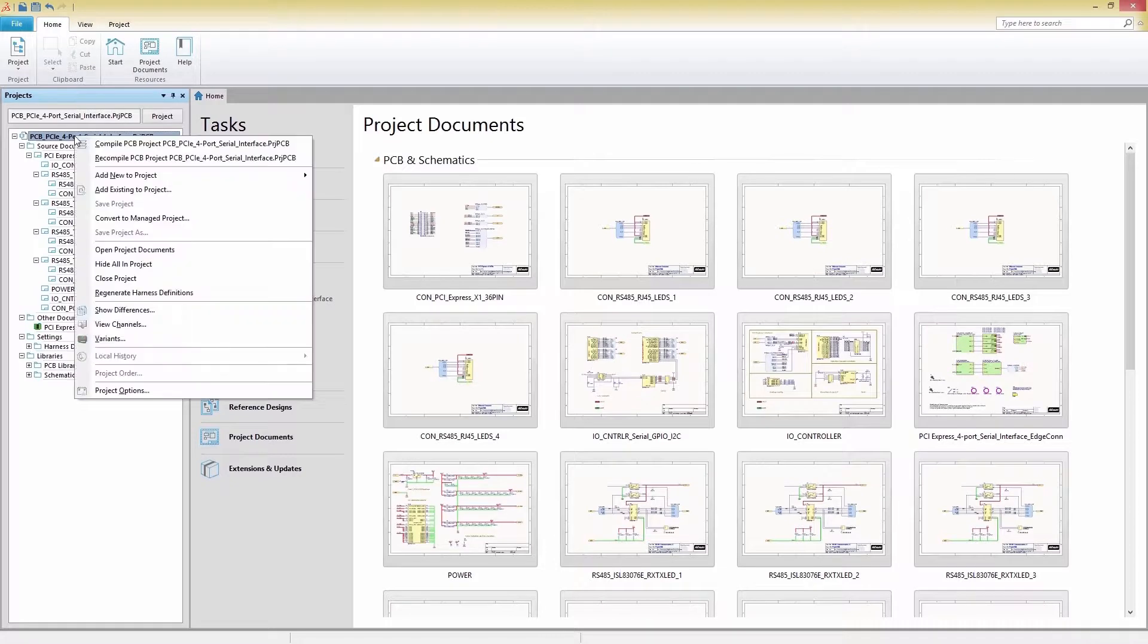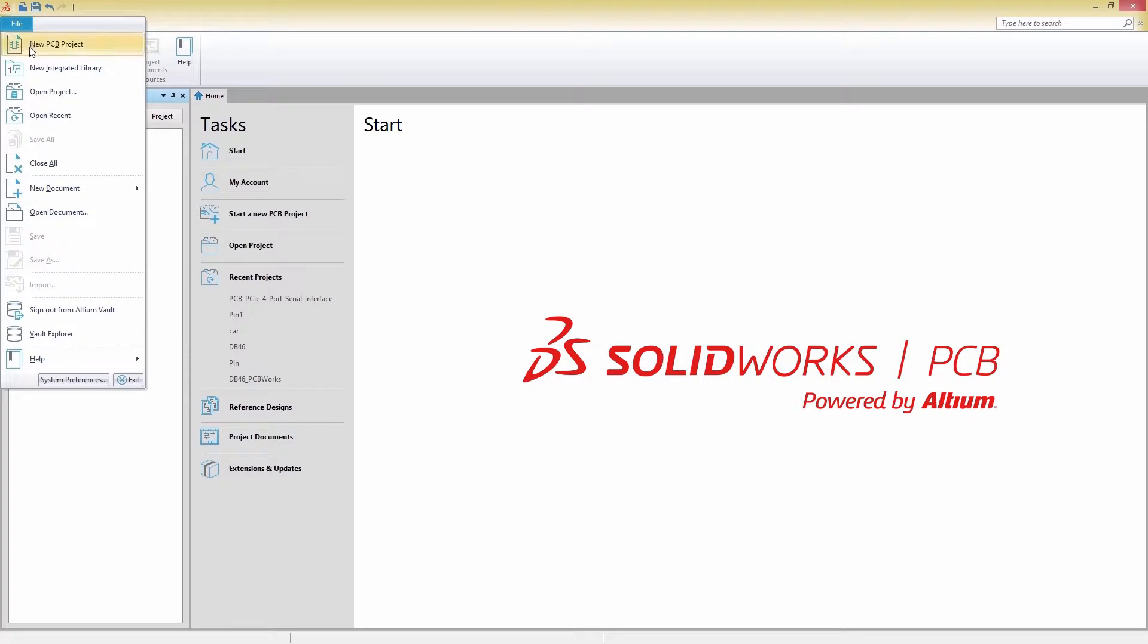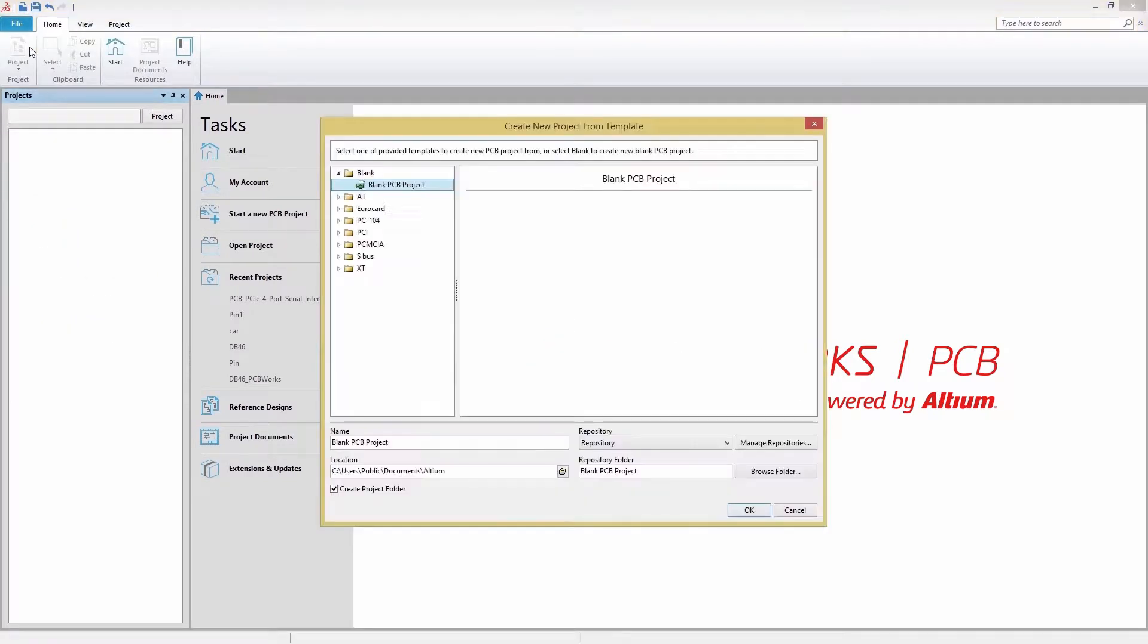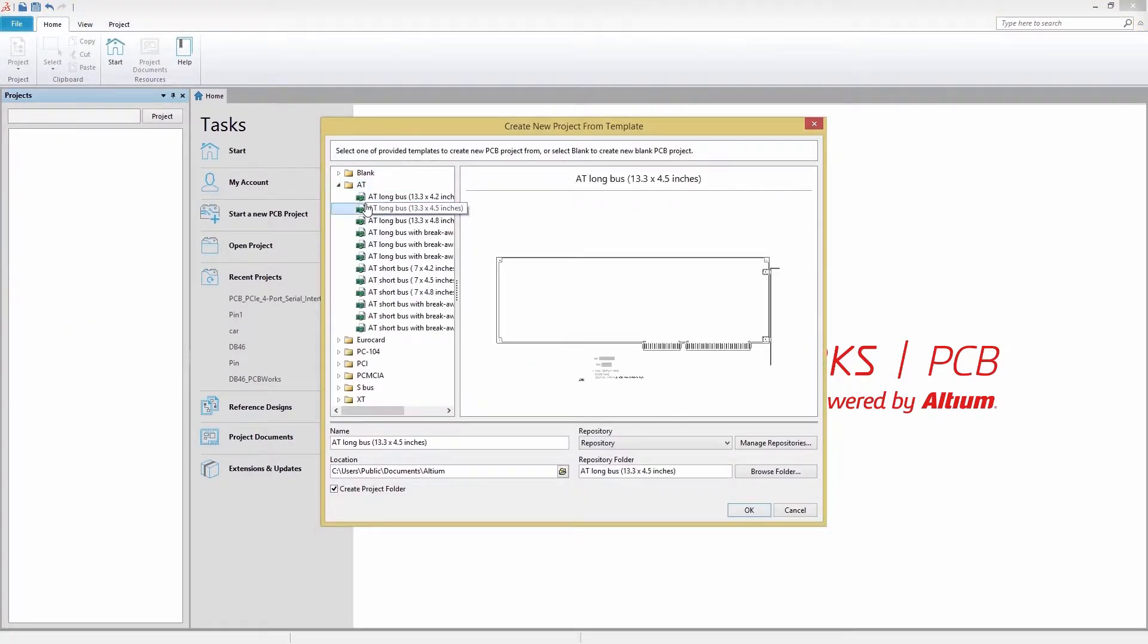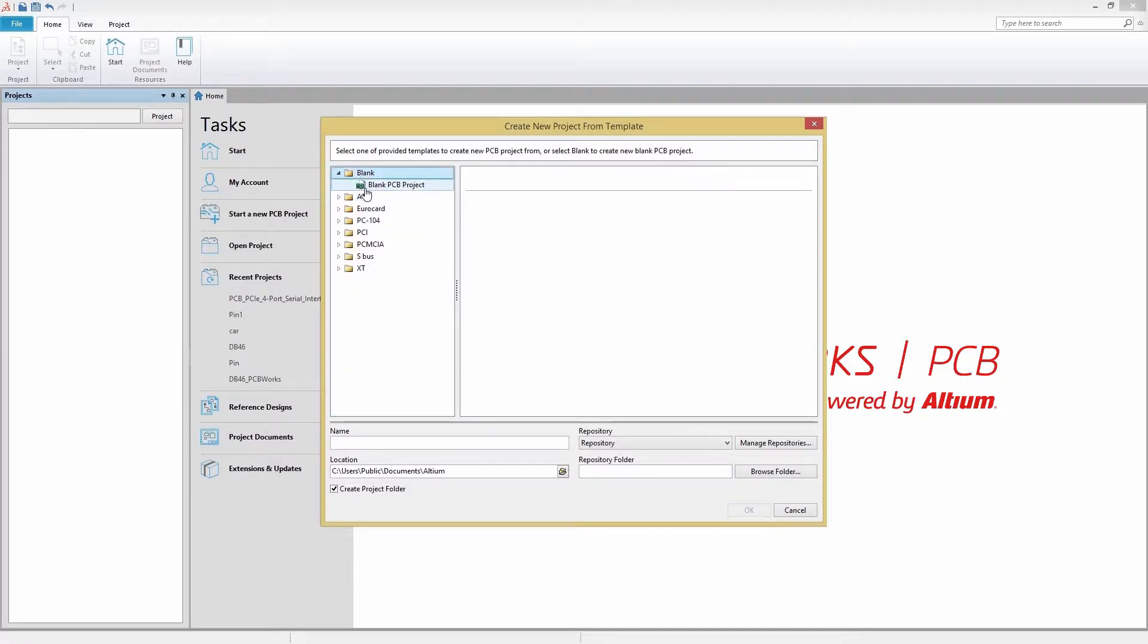Now that we understand how projects work, let's make our own in the file menu. When creating a project, you can choose from a number of available templates or create your own. In our example, we'll start with a blank PCB project.